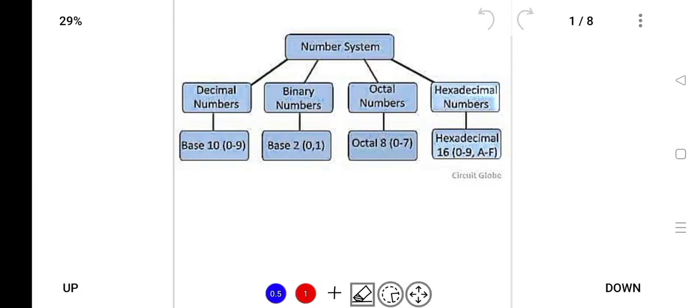Hello everyone, today I'll be starting a new video on computer. This is part 5, and today I'll be explaining the number system — what it is and the different types. We'll also be doing some MCQs. If you're preparing for NSSB, kindly follow these MCQs for your computer portion for part two of the exam. Whatever is taught here, I'll be posting it to Google Drive so you can download and practice it.